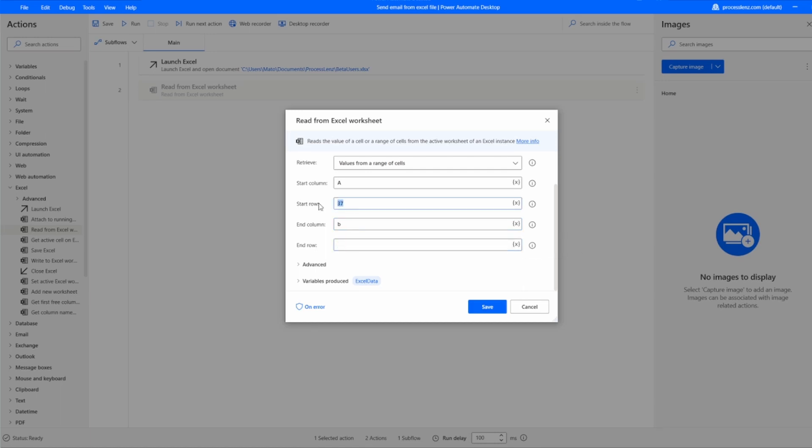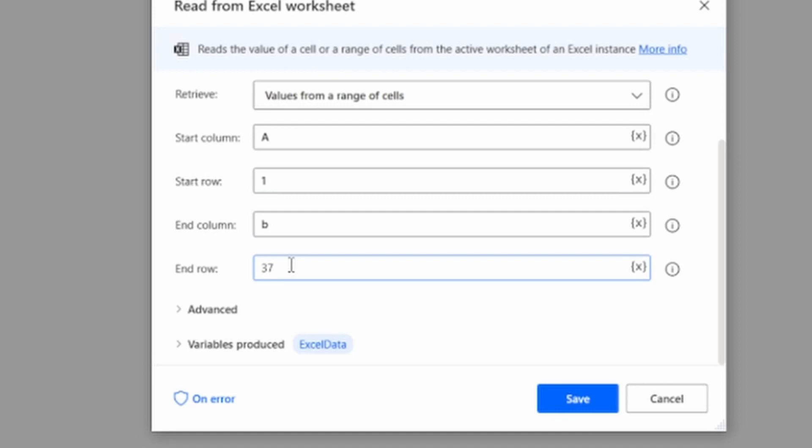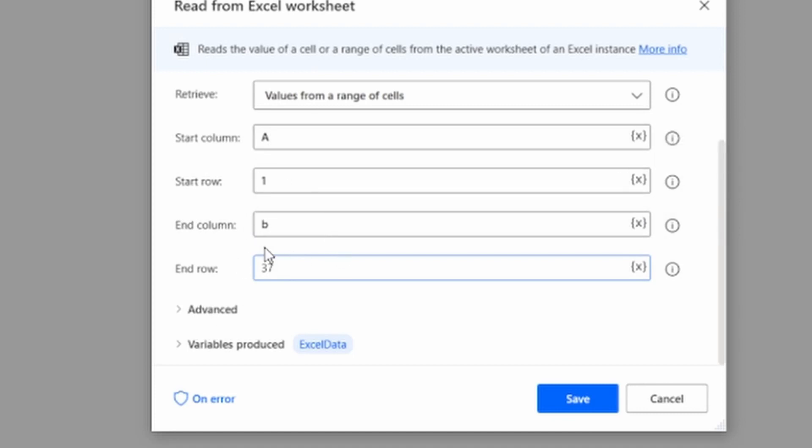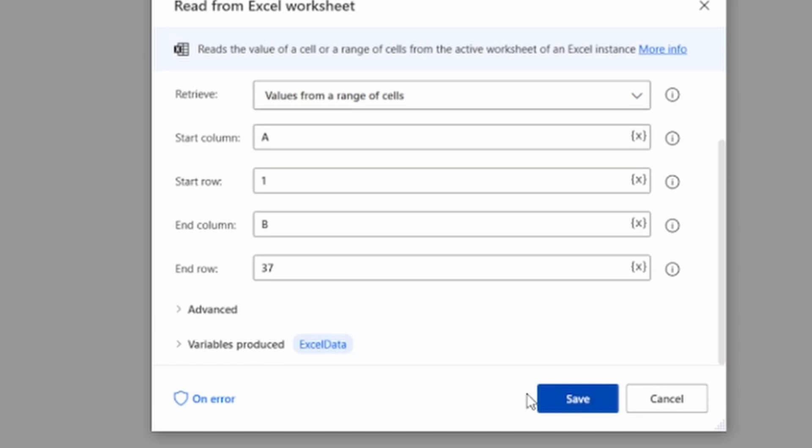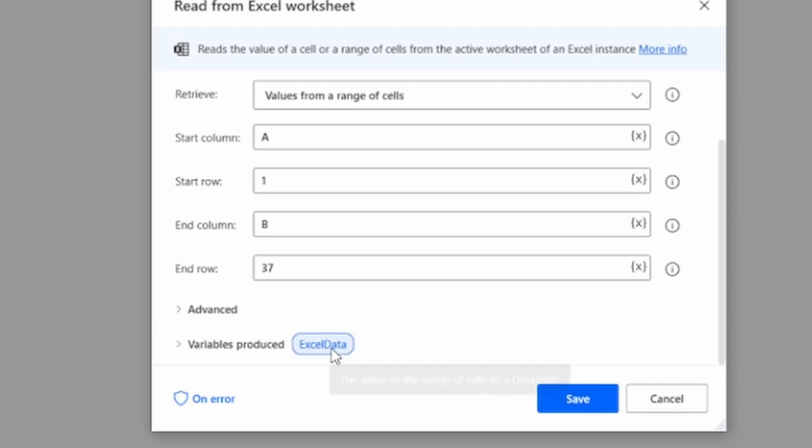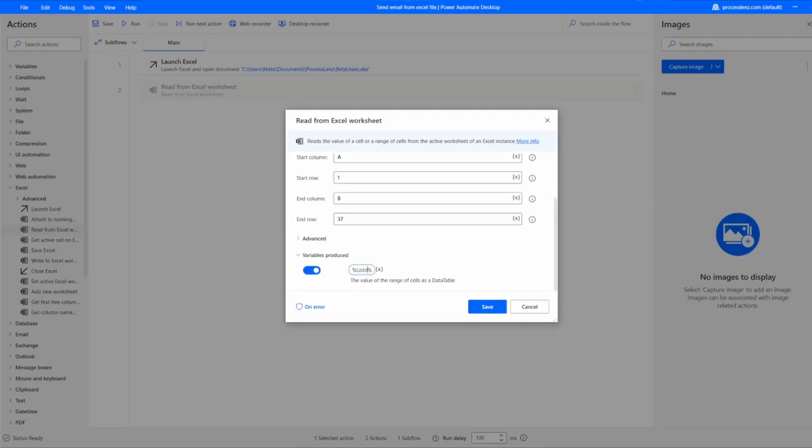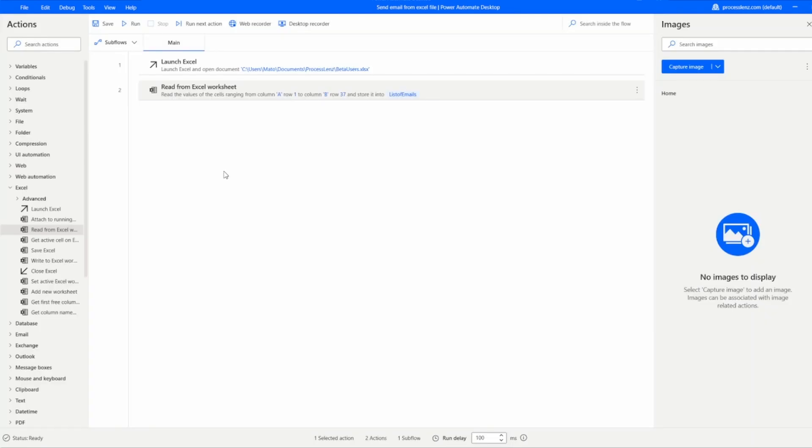We have our emails in column A and we're going to end in column B. We're going to get all of the information from cell 1 all the way down to cell 37 and that's going to collect all of the information that we have inside of our Excel sheet. This is going to be the variable that is going to be produced. We are going to rename it so that it's more meaningful and so that our process is easier to work with and manage later when it keeps on growing.